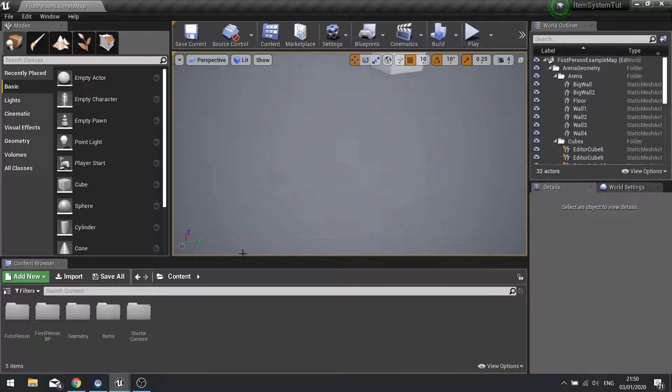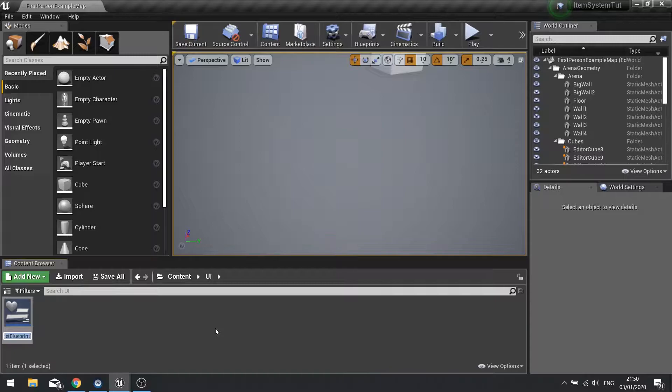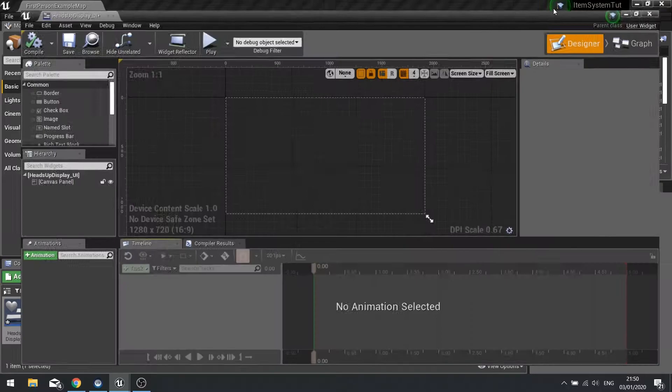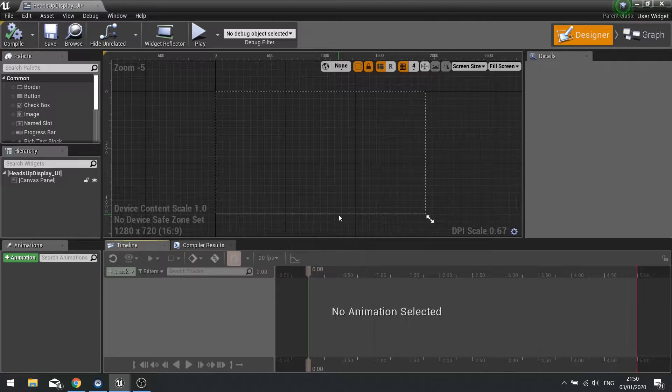The way this works is we're going to create a folder first of all. Inside this folder I'm going to add a new widget blueprint. I'm going to call this one 'heads up display' and open it up. This is going to be the main heads up display for the game, and part of that is going to be this bottom instructional text down here.